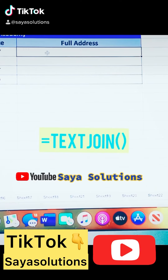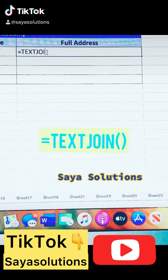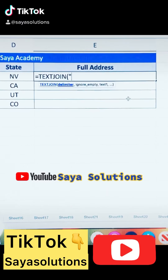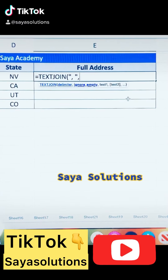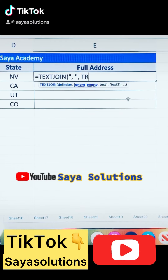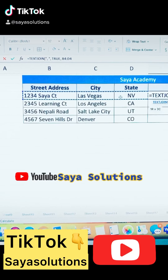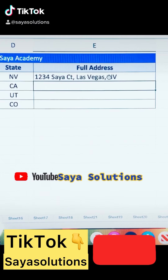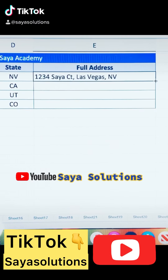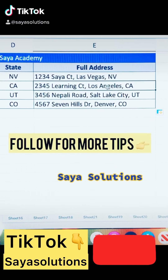Click on the bottom right corner. Use the JOIN function: type equals, open parenthesis, double quote, space, double quote, comma, true, comma, and select all three columns. Close the parentheses and hit Enter. You get the address in one cell. Double-click the bottom right corner and you will see all the data combined in a single column.